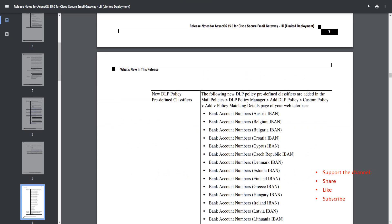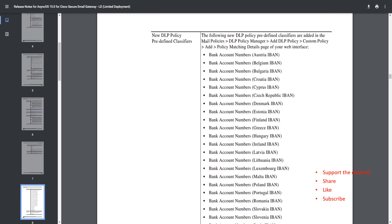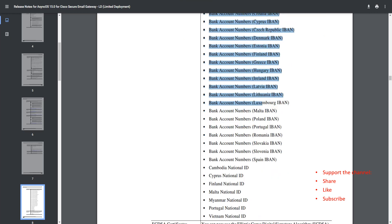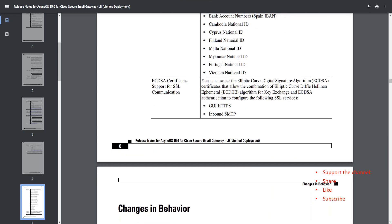This is also something awesome that has been added in this particular release: new DLP policies, predefined classifiers. You can find these predefined classifiers here and these are the ones we're talking about. There are a lot of them.